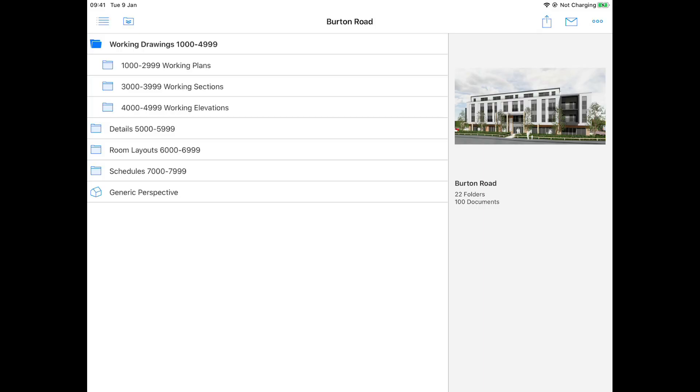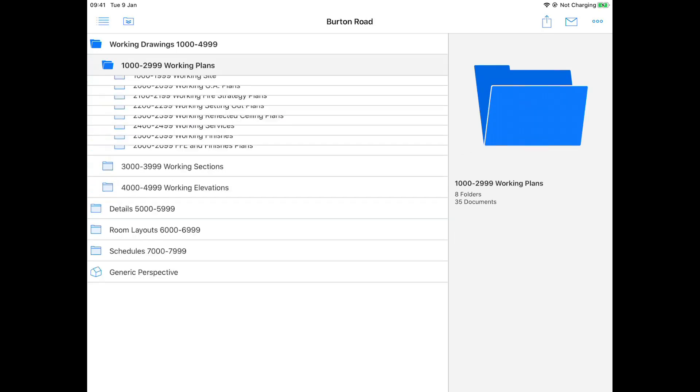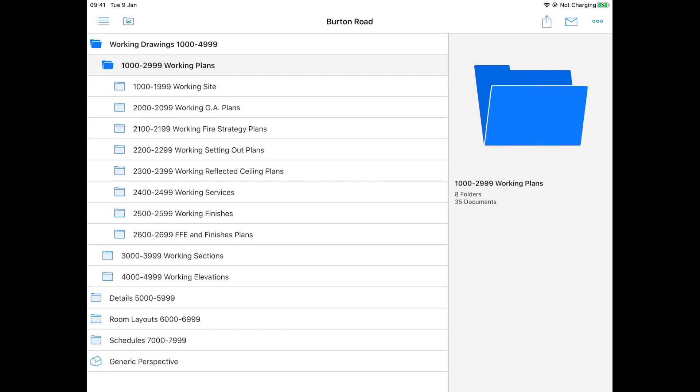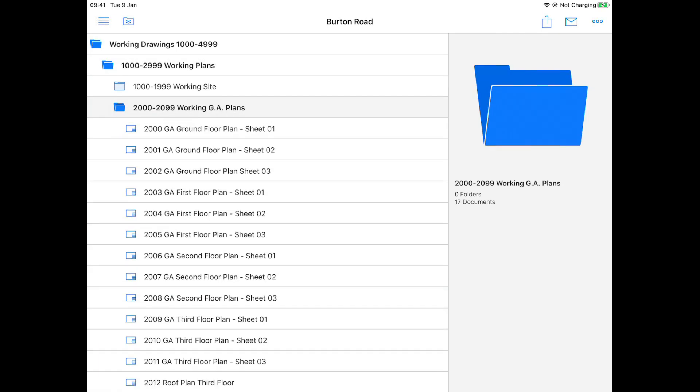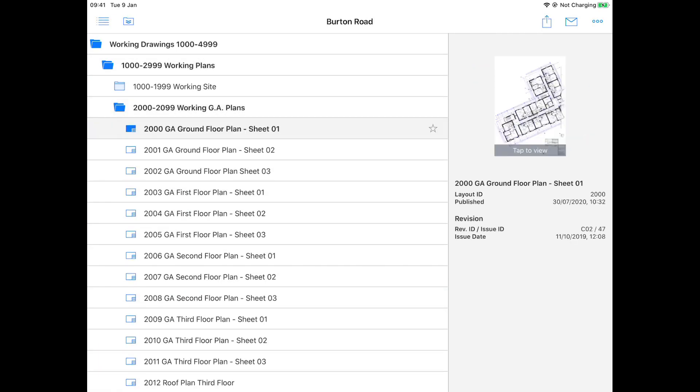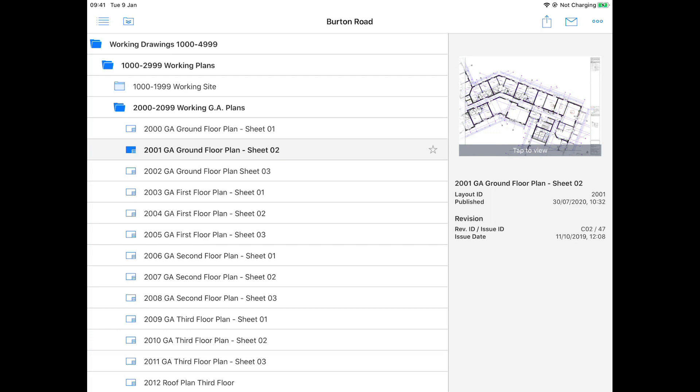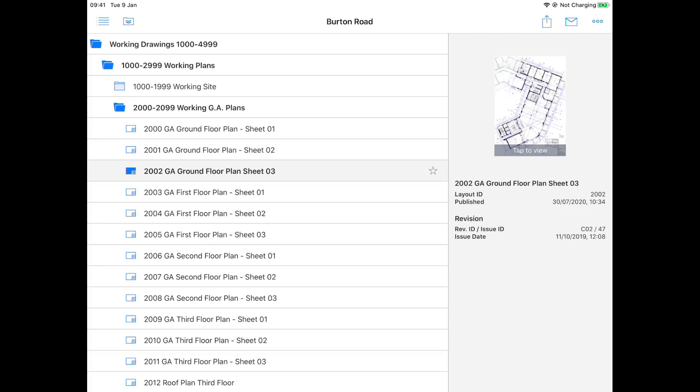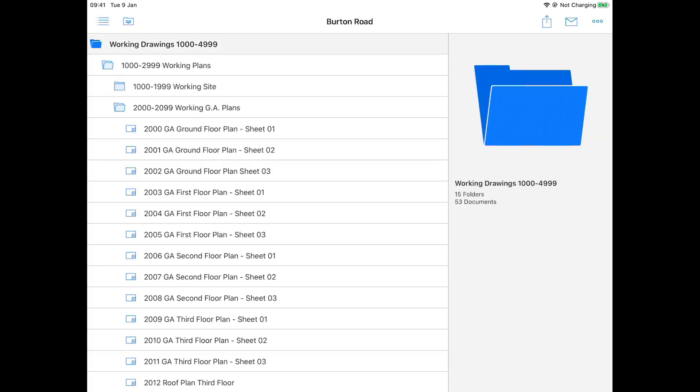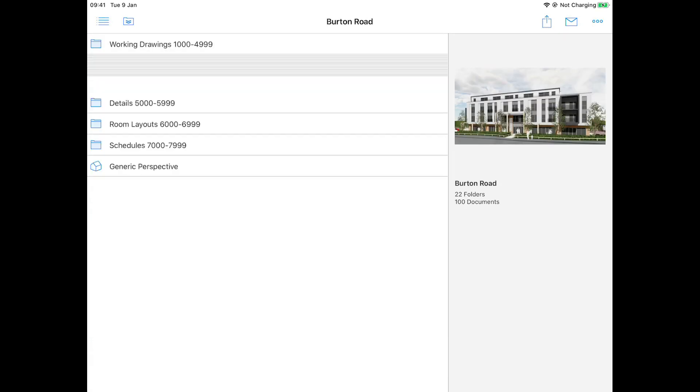Now we can see Richard in the project in BIMx. BIMx lets us navigate around the 3D model as well as drawing sheets.